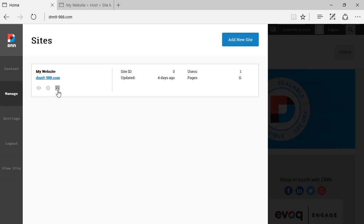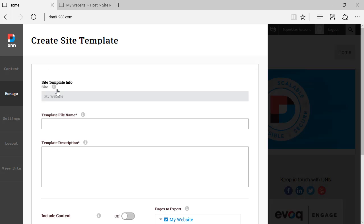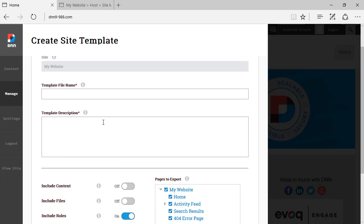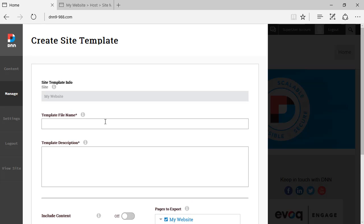And if we click on the last one, we will be able to export this site as a template. And all those features, they existed on previous versions of DNN. So if I click there, I'll be able to export the site. I can specify the template name.